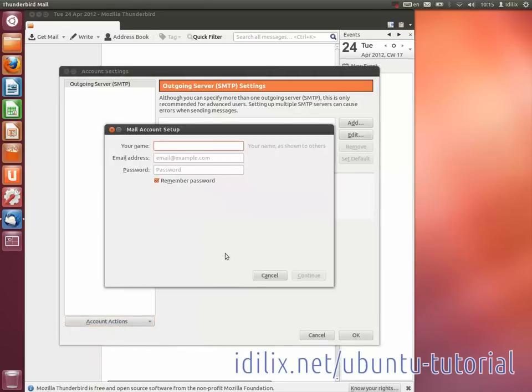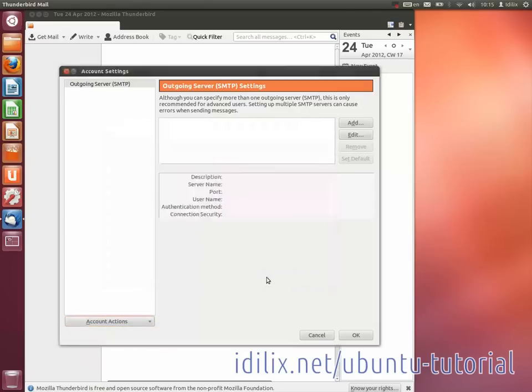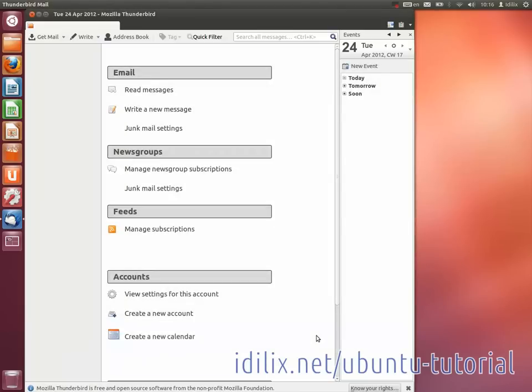To import contacts, mails, or other settings from another mail client, first export the information from your older mail client. The instructions to do this vary according to the mail client you use.